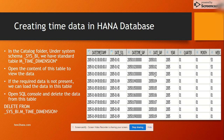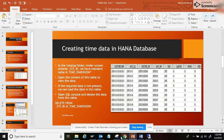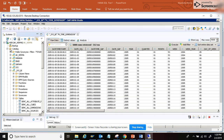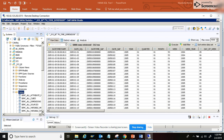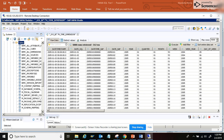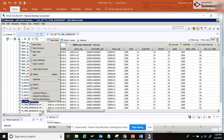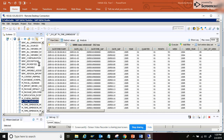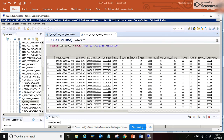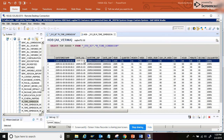In the catalog folder under system schema _SYS_BI we have the standard table M_TIME_DIMENSION. You can see here — this is the catalog folder, and under _SYS_BI you have the table M_TIME_DIMENSION. If we open the content of this table, you can see the fields: DATE_TIME_STAMP, DATE_SQL, DATE_TIME_SAP, DATE_TIME, DATE, SAP_YEAR, QUARTER, MONTH, WEEK, WEEK_YEAR — all those fields are there.